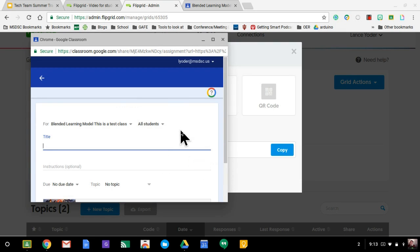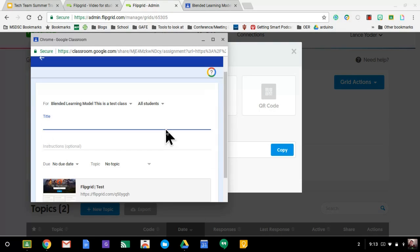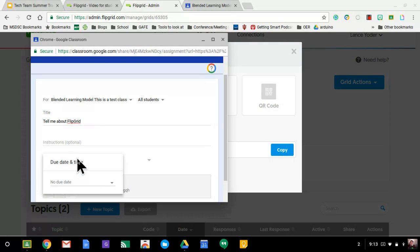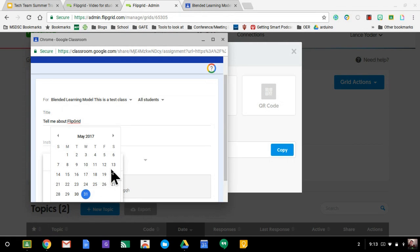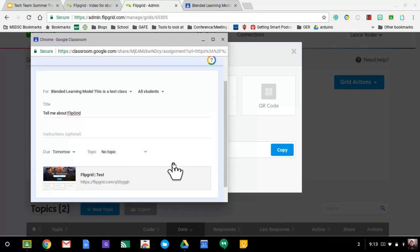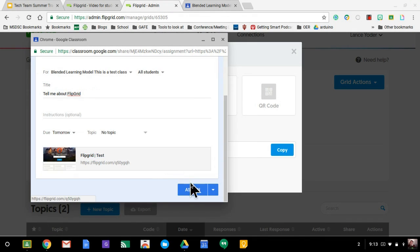And then it pops up with the nice little features in Google Classroom where I can go ahead and attach it. I'm going to say, tell me about Flipgrid. And then this is important. You need to set a due date because if you don't set a due date, then the students can't submit from Flipgrid. I'm going to go ahead and assign this.